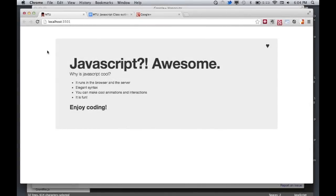Welcome to Mental Toad University, the fourth class. Today we have a guest speaker, Robbie, a fellow toad, who is going to talk about JavaScript.